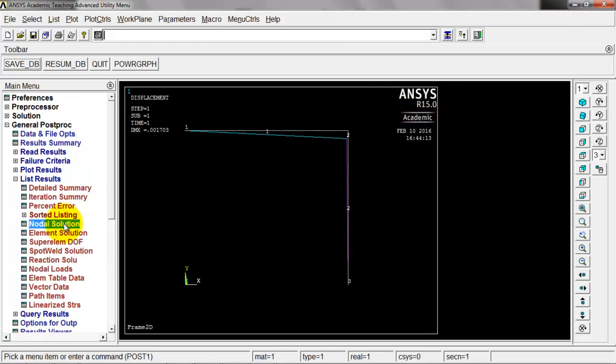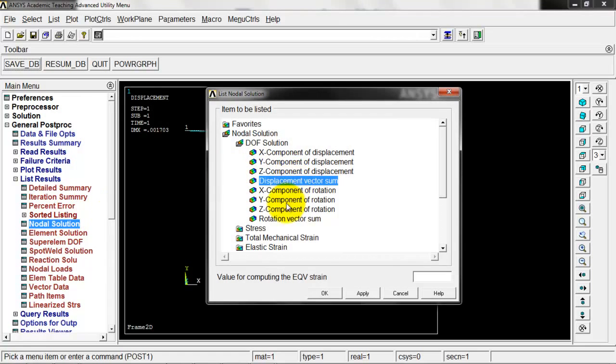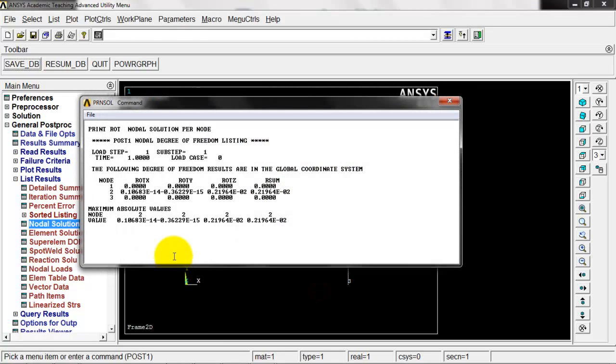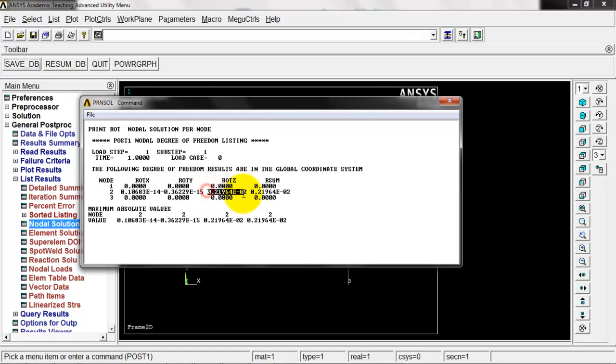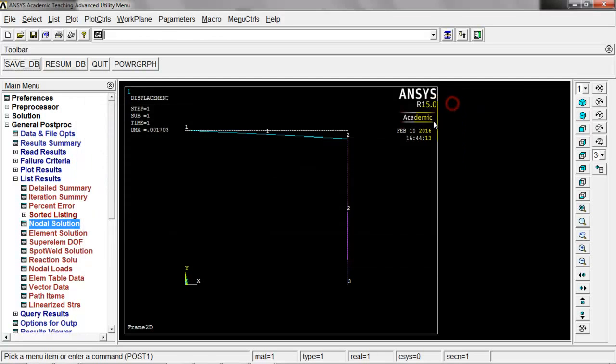Let's come back here and look at rotations. This one's essentially zero about the x-axis. Essentially zero about the y-axis, and then here about the z-axis we got radians of 0.219 times 10 to the minus two radians there.